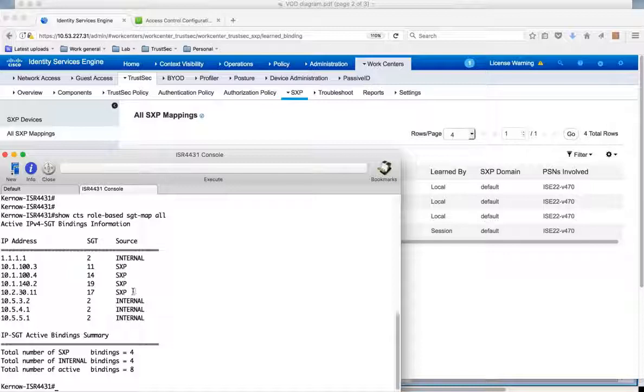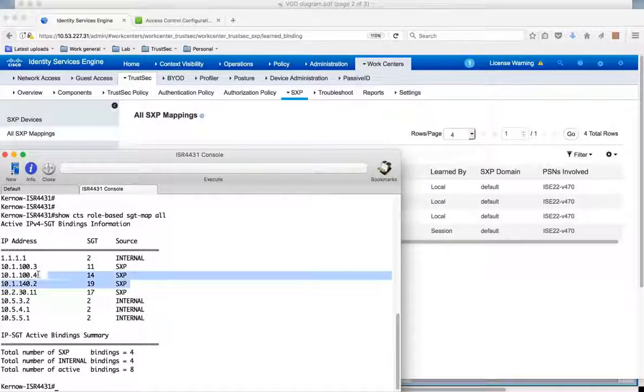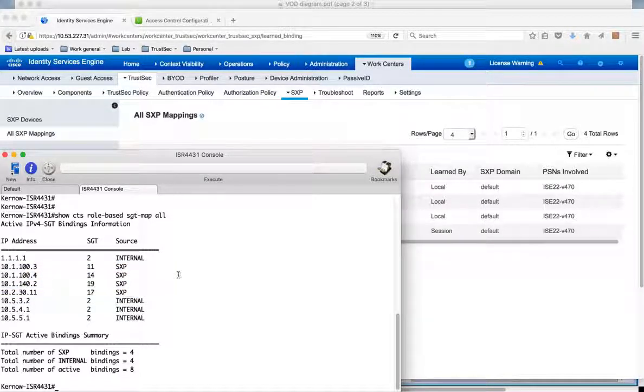And there it is. We've got the IP address dynamically learnt plus SGT-17. And this is resident now on the ISR 4K. So the 4K now has both the user mapping and the destination mappings for the servers. And therefore we should be able to enforce policy.